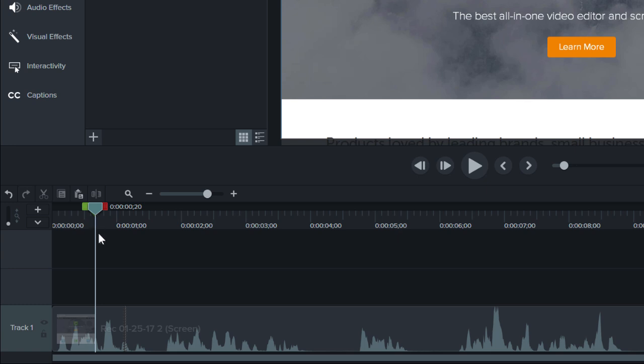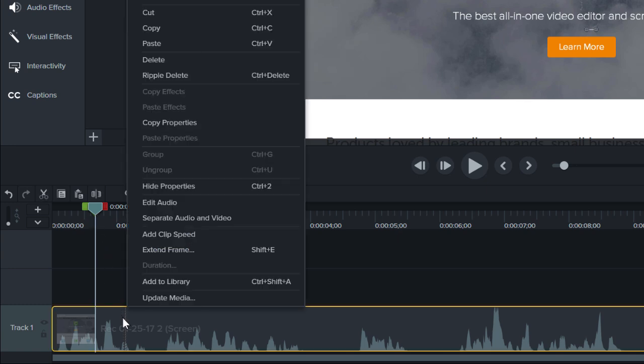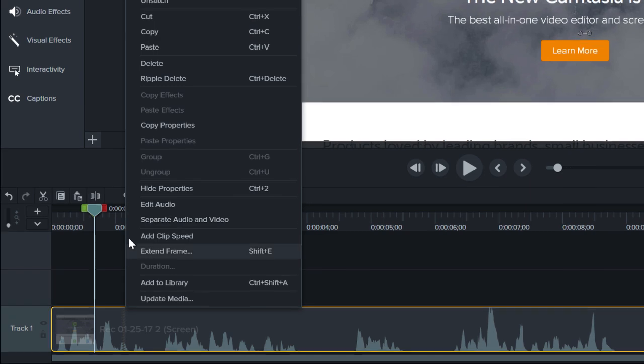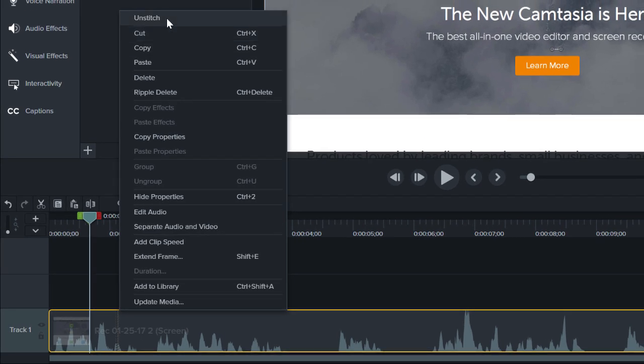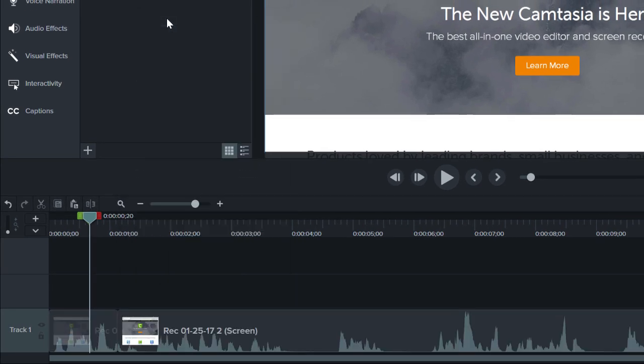To unstitch media, right click on the stitch and choose Unstitch. This splits the media into two parts.